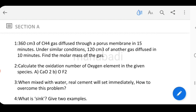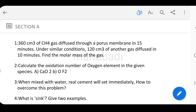360 cm³ of CH₄ gas diffused through a porous membrane in 15 minutes. Under similar conditions, 120 cm³ of another gas diffused in 10 minutes. Find the molar mass of the gas. This is a two-gas comparison problem. The molar mass formula is based on given values. This is a 2-mark question.